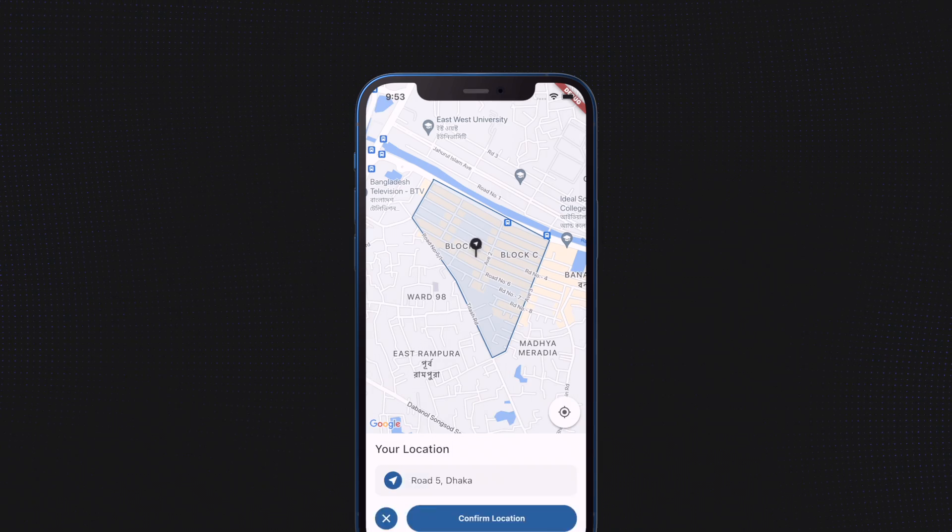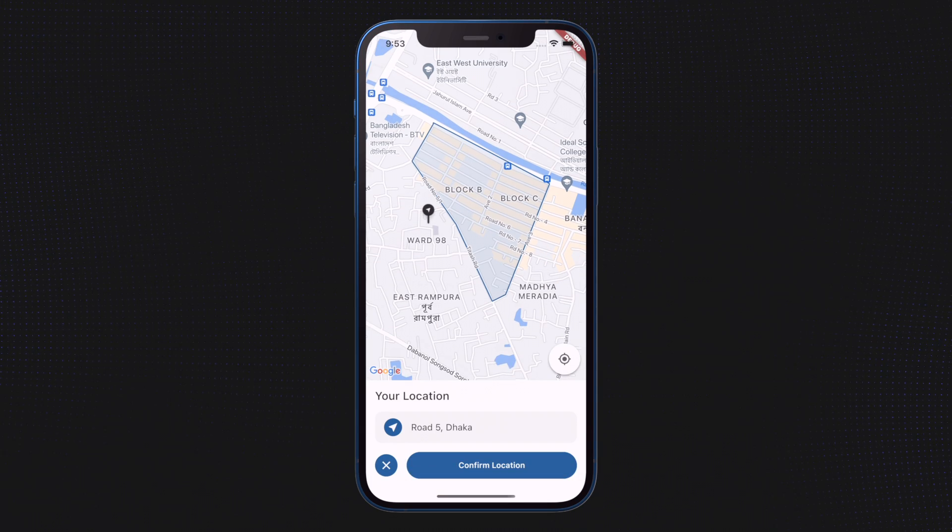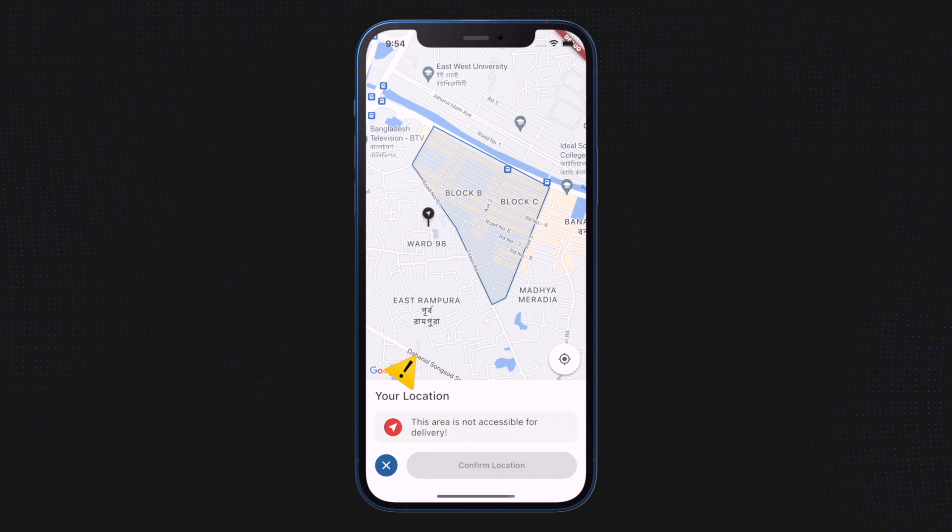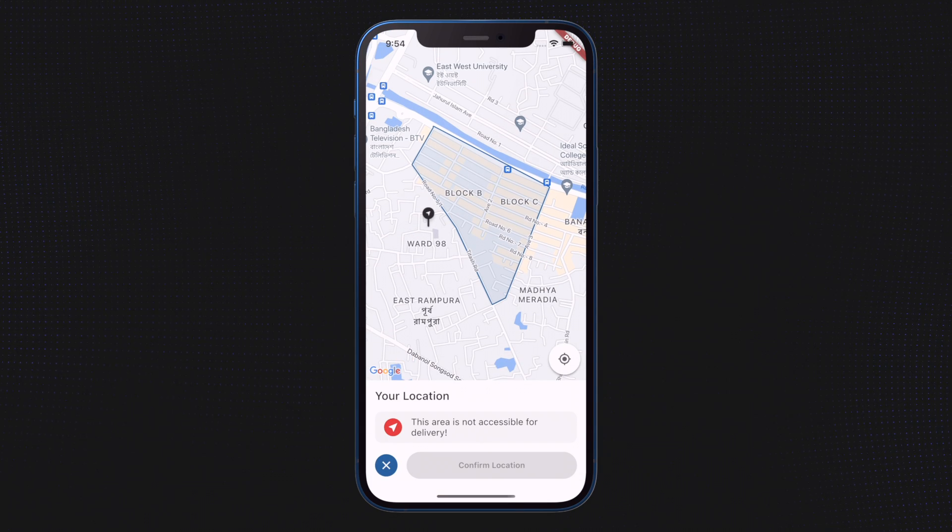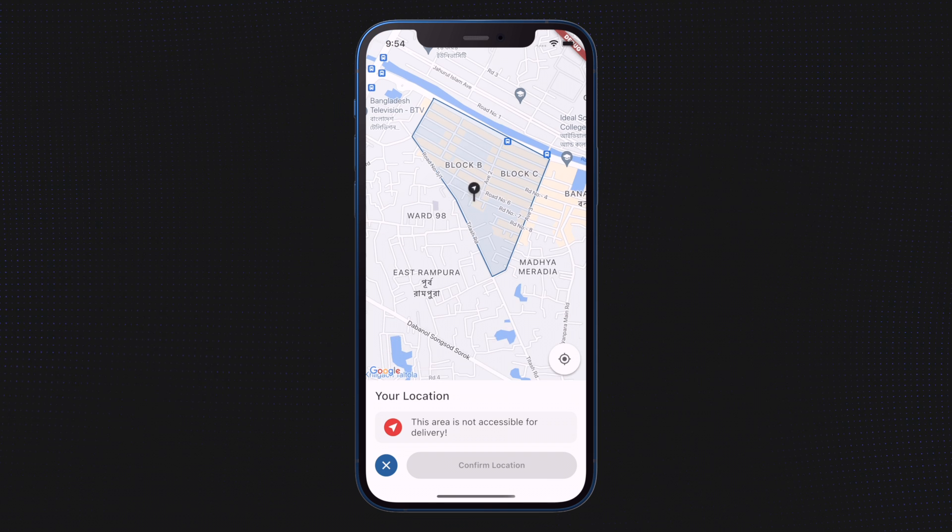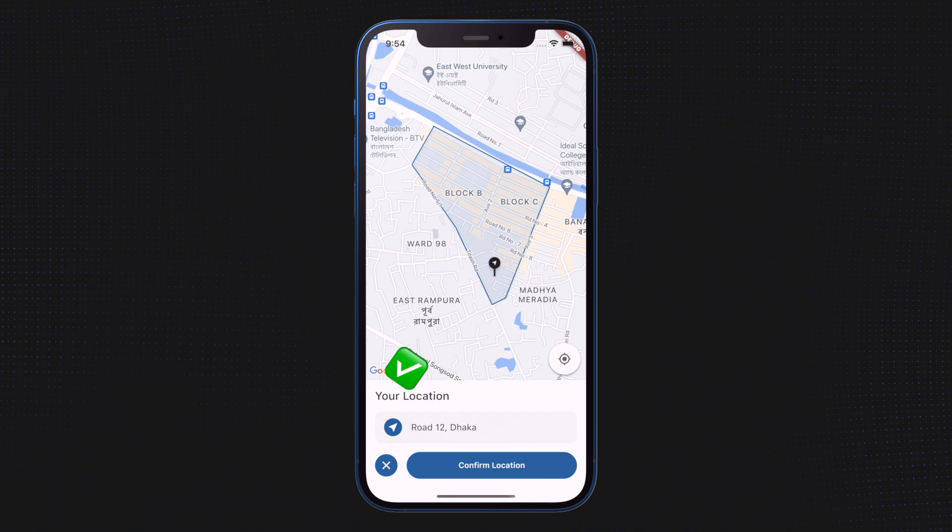It's time for episode number 2, in which we will show you how to display a warning message if the marker is outside of the selected area.